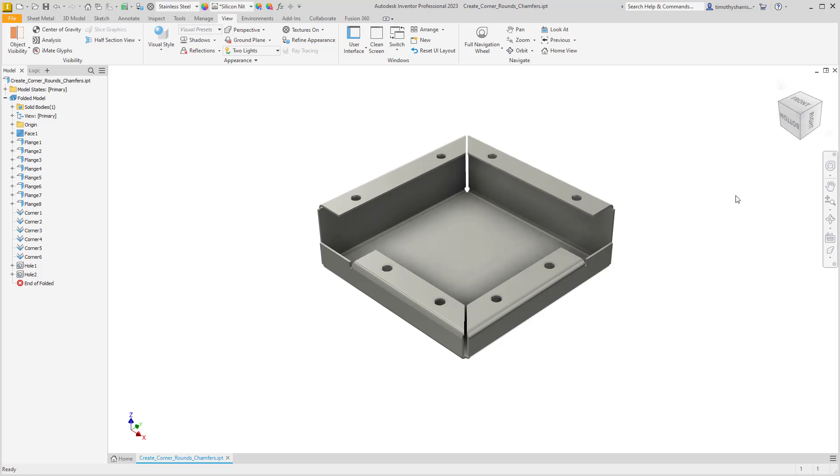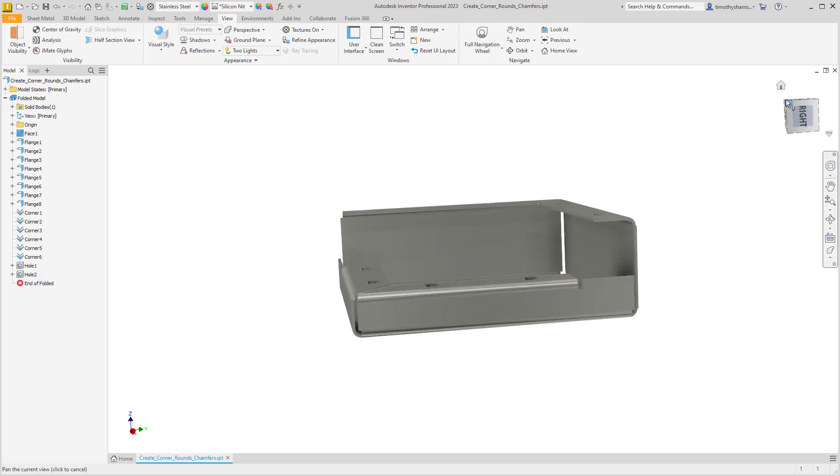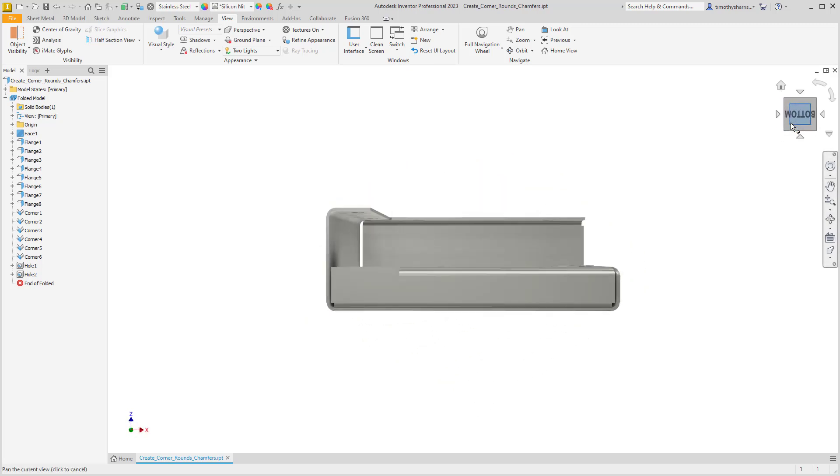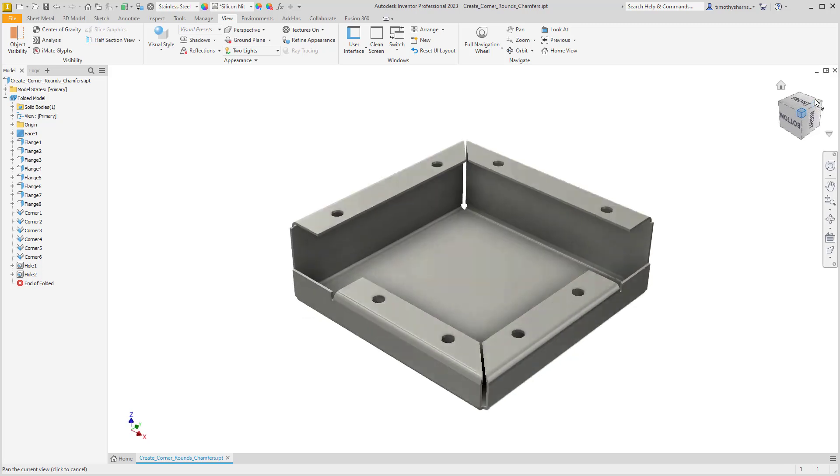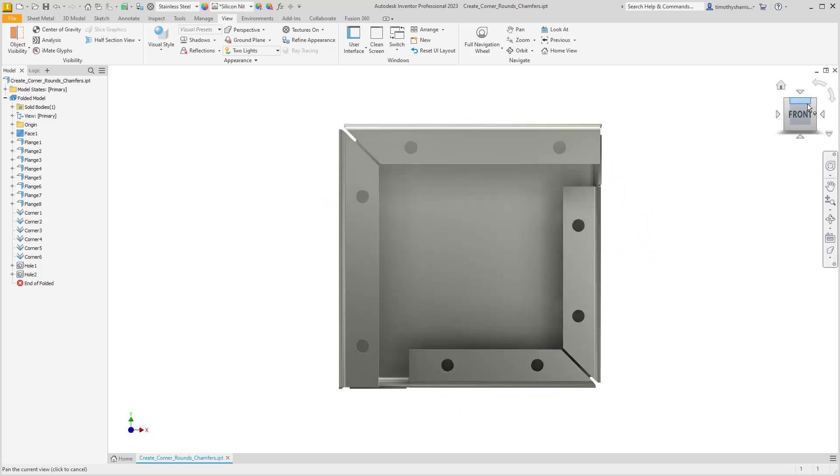As I'm sure you're well aware, on the ViewCube there are many predefined views. We can select any of these faces or corners of the ViewCube to look at predefined views for your design.